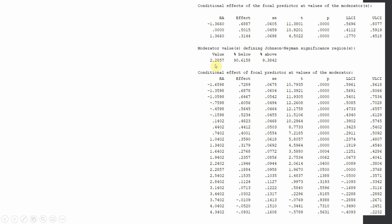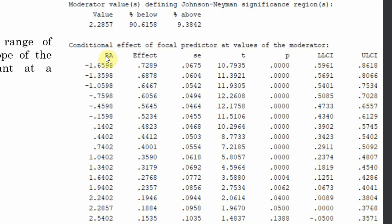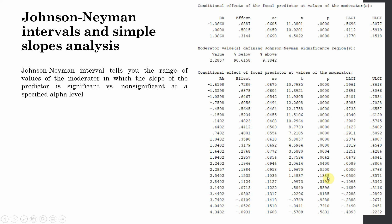This is the Johnson-Neyman output. Look at the value 2.2857. The conditional effect of the focal predictor — organizational commitment on organizational learning — at the value of the moderator: as you keep increasing role ambiguity, there comes a point where further increases produce no moderating effect. There is a moderating effect only up until role ambiguity level 2.2857. Beyond that there is no moderating effect. The Johnson-Neyman interval tells you the range of values of the moderator where the slope of the predictor is significant versus non-significant at a specified alpha level.